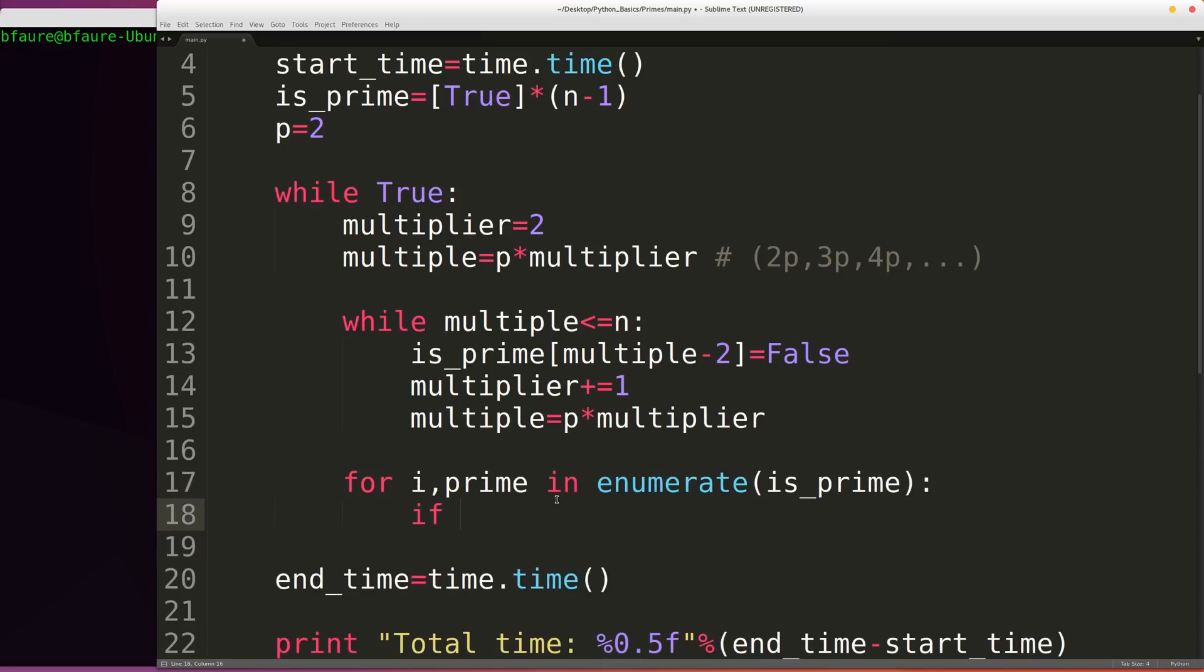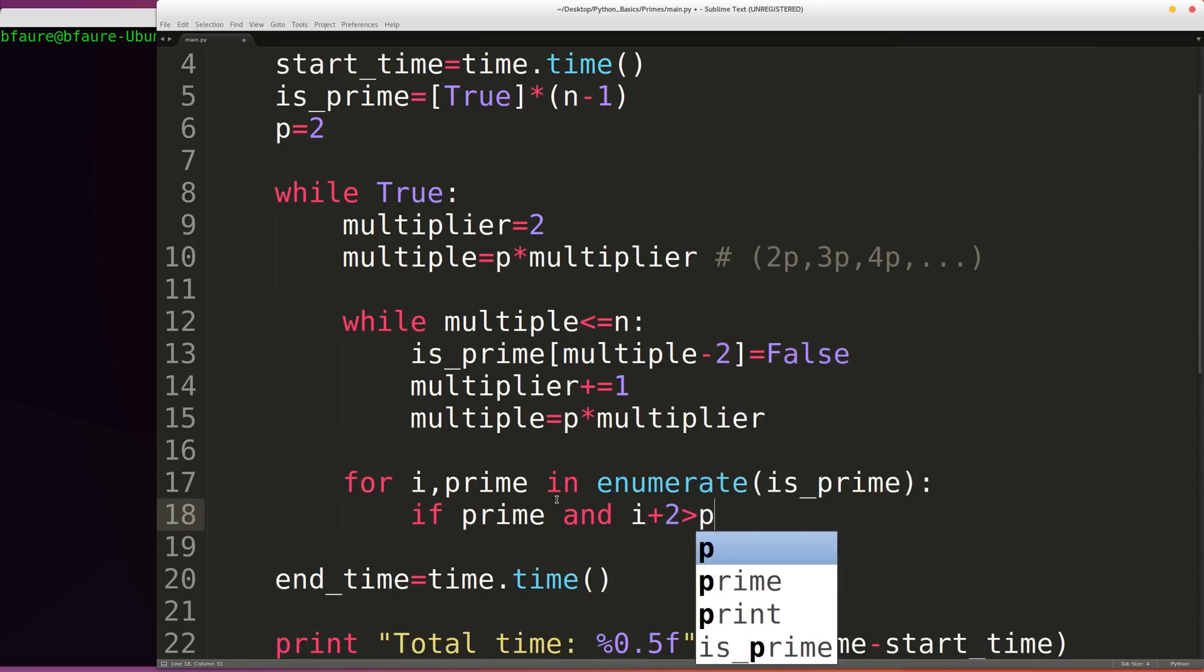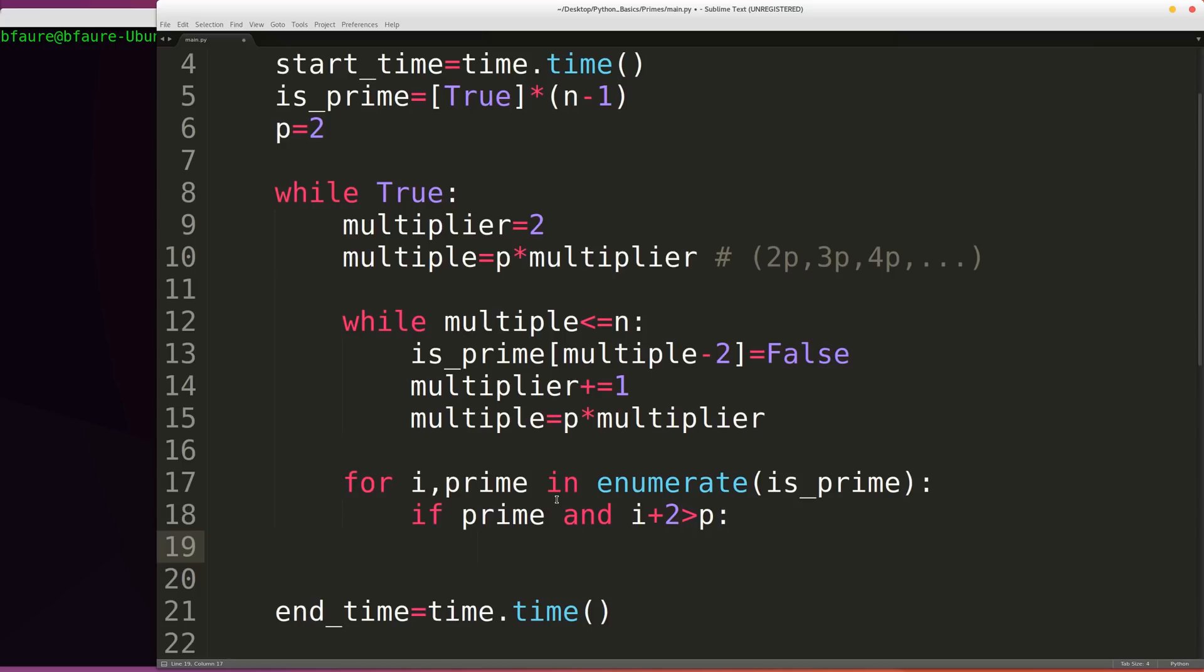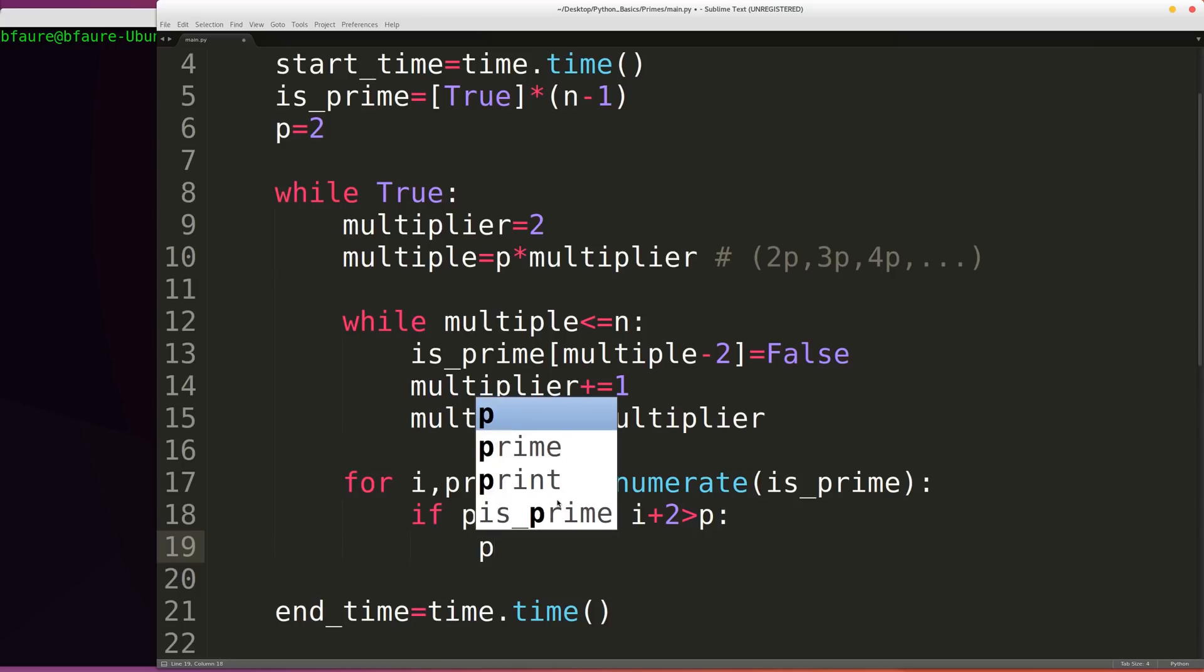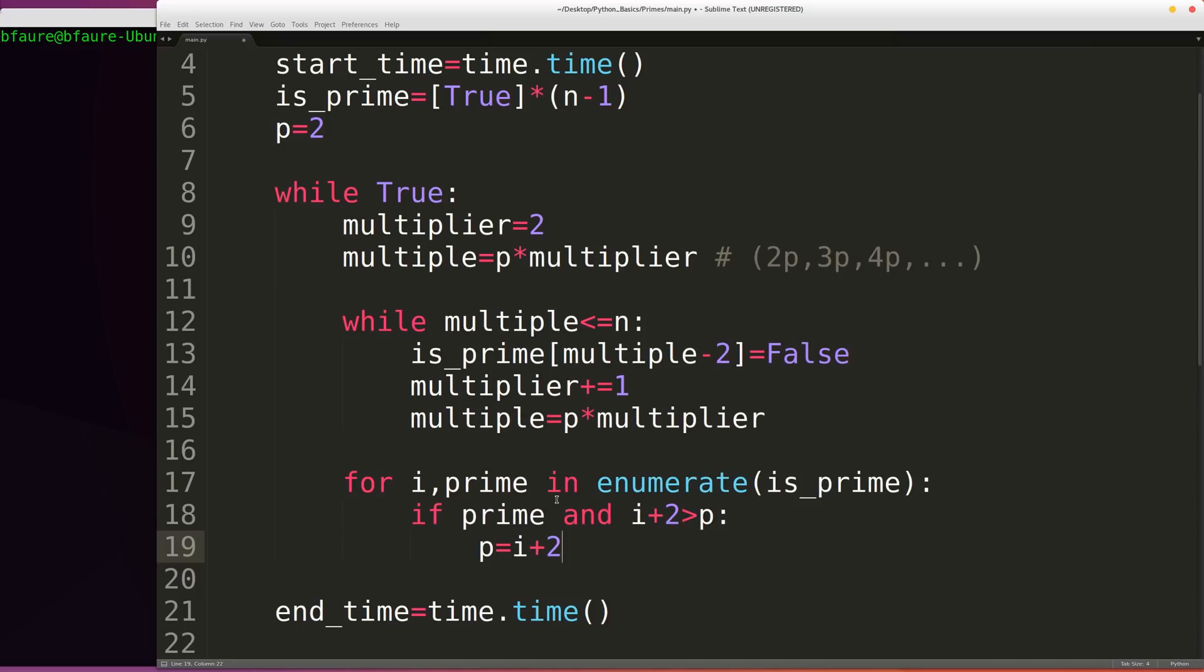And so here we're going to say if we have a prime number and prime number is greater than our current value, our current p value, we're going to say p is equal to i plus 2. So the new prime number is going to be equal to the index plus 2.